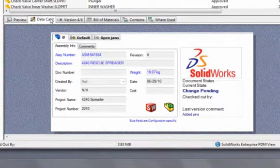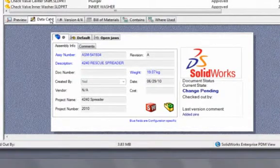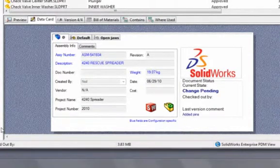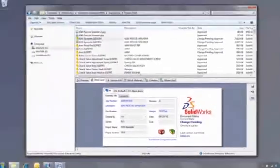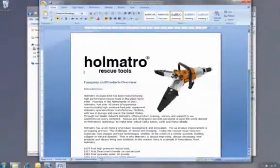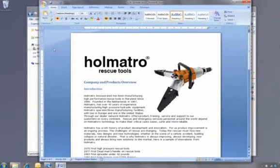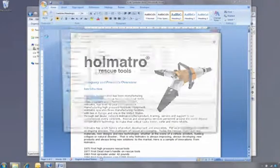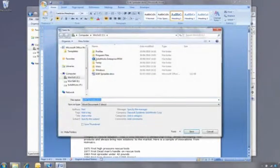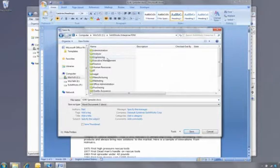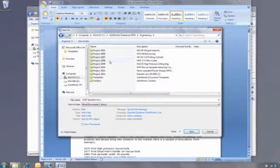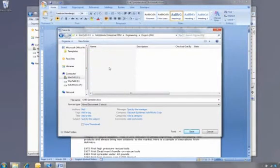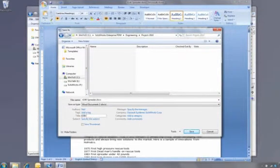Because it's integrated into Windows Explorer, SOLIDWORKS Enterprise PDM can manage data from anywhere. For example, the manager is working on this document. He wishes to save it into the Vault. So he simply navigates to the correct folder, adds some information, and saves the document.